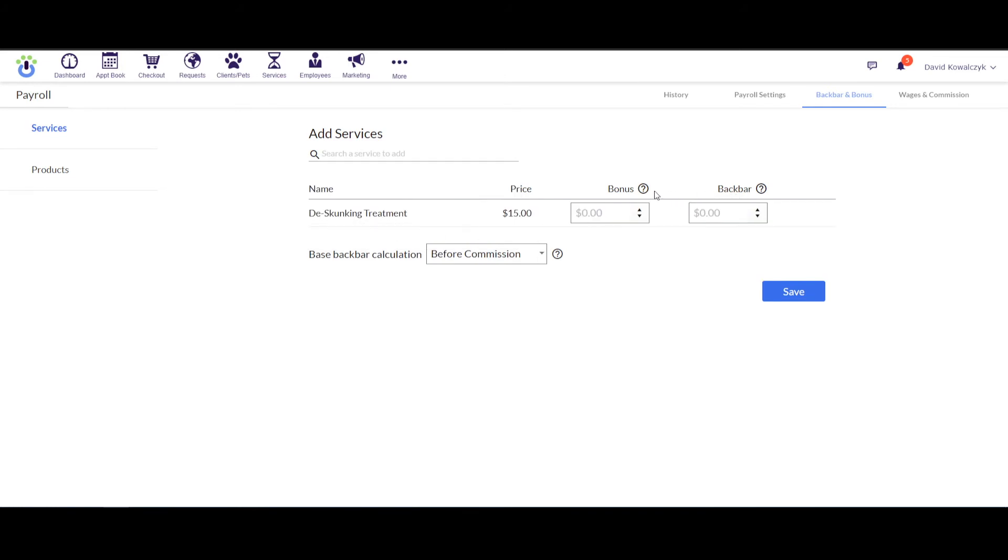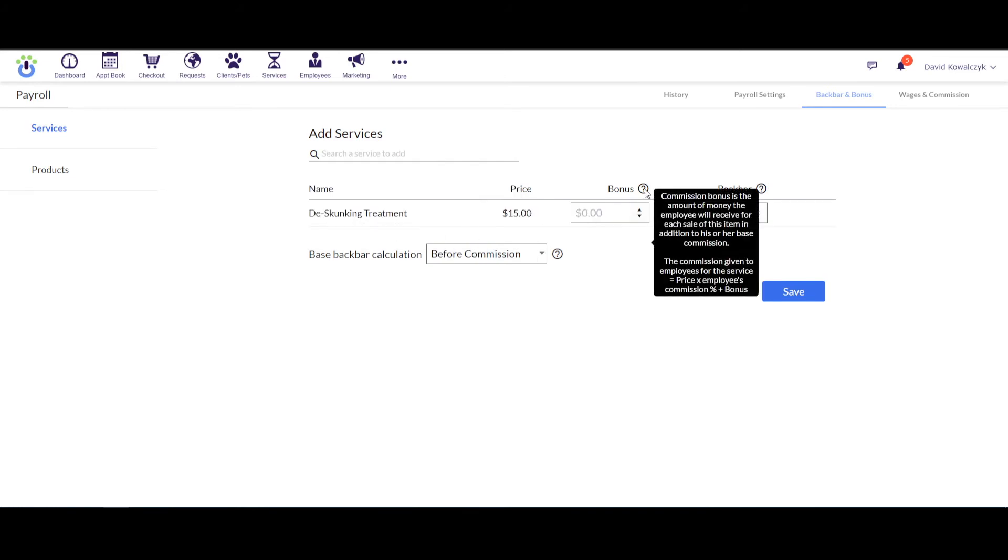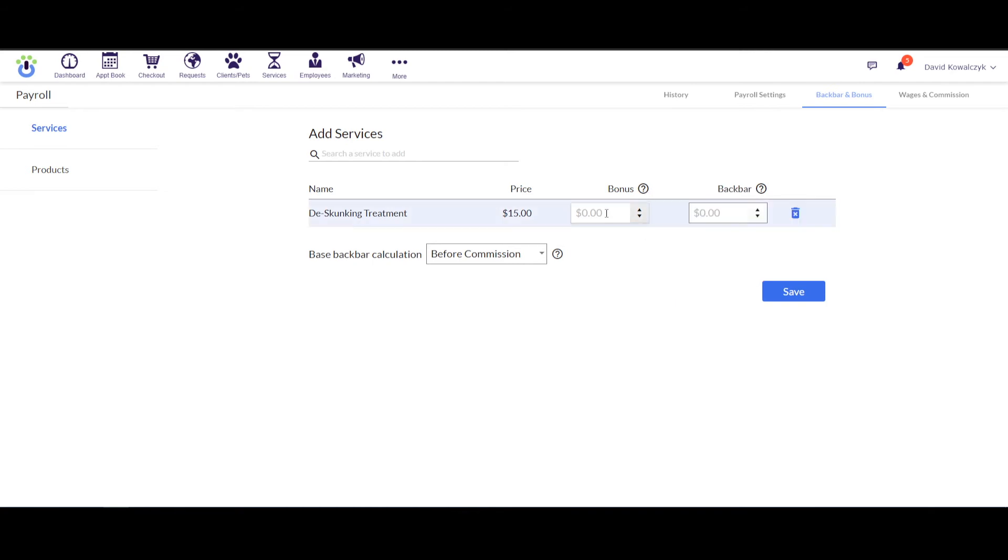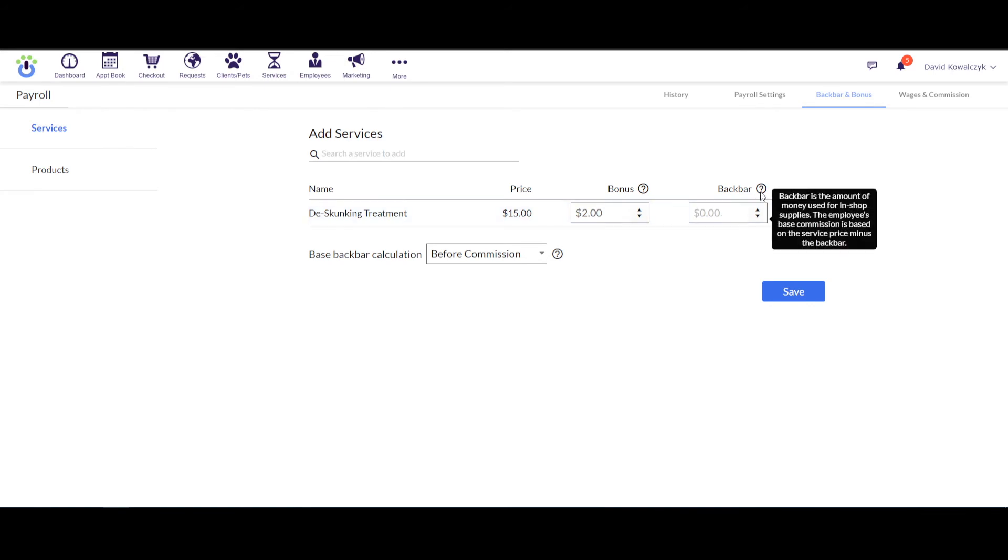So the bonus amount would be an additional amount of money on top of the employee's commission that they just get, the icing on the cake for performing that service. And this would be a dollar amount, so I could click into here and I could add in a dollar amount. Let's say it's $2, kind of a good bonus for that service.